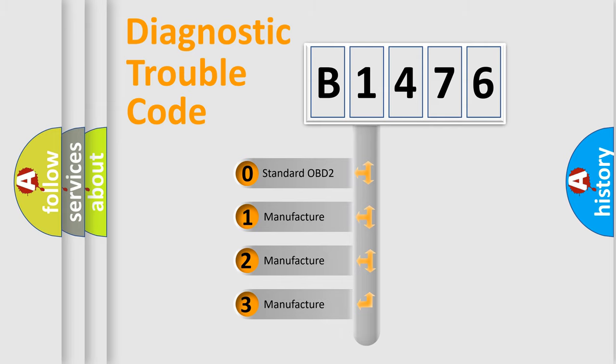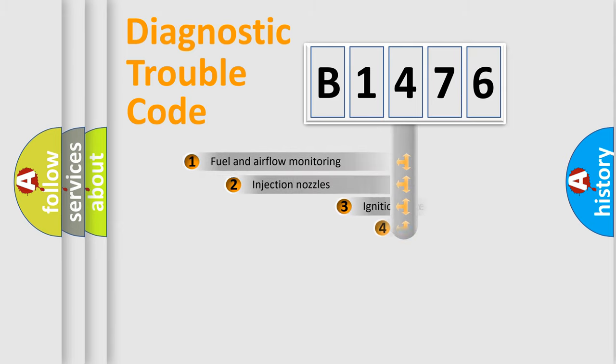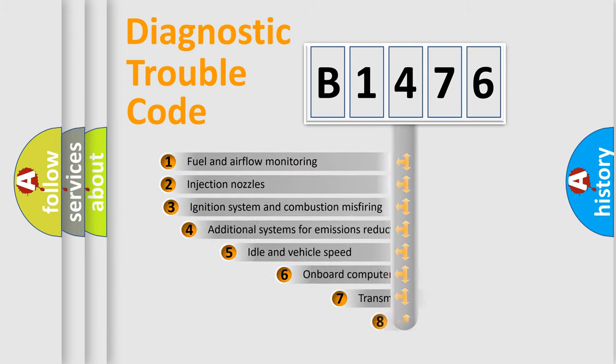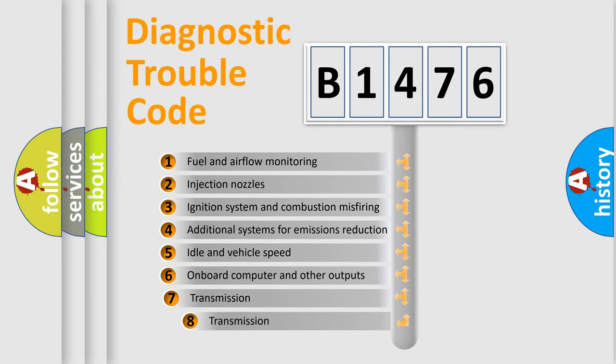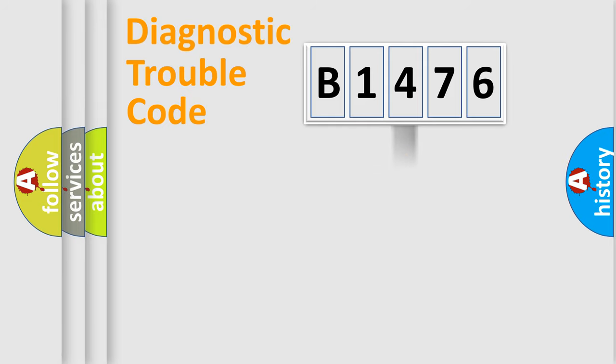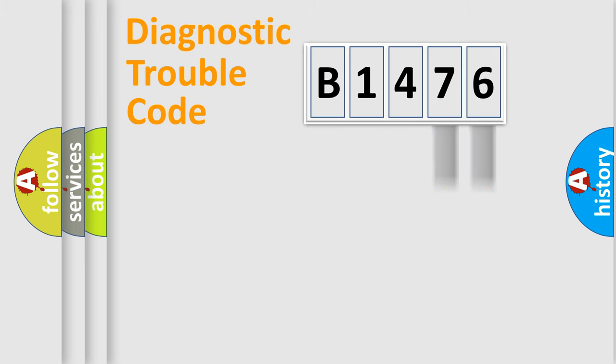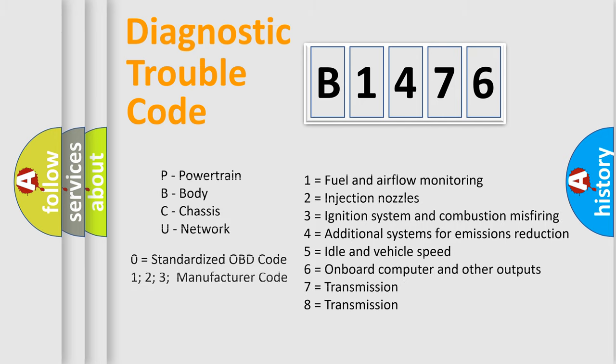If the second character is expressed as zero, it is a standardized error. In the case of numbers 1, 2, 3, it is a manufacturer-specific error. The third character specifies a subset of errors. This distribution is valid only for the standardized DTC code. Only the last two characters define the specific fault of the group. Such a division is valid only if the second character code is expressed by the number zero.